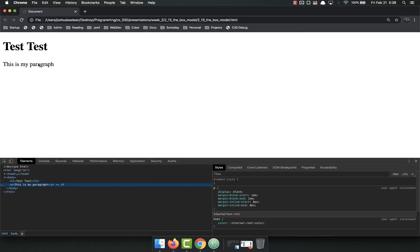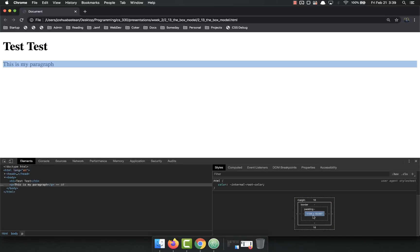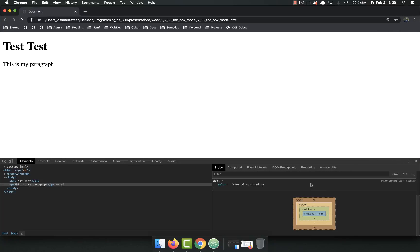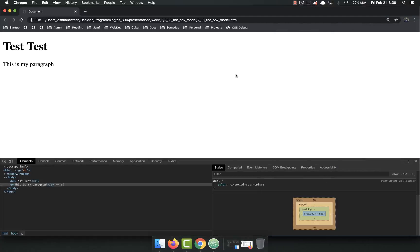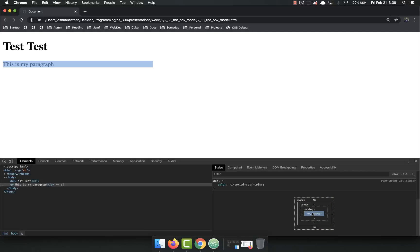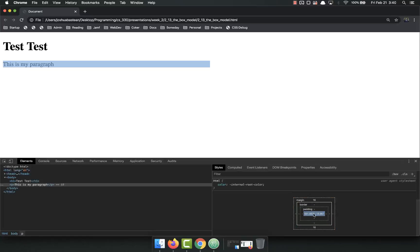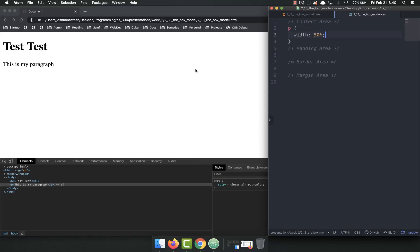First off, you've got the content area — that's the area taken up by the content. If I go to the paragraph and scroll down to the very bottom in the styles, the content area is right there. You can mouse over this and it'll show you where each of these are. Right now the content is 1104 pixels wide, just because it's the entirety of the page. We can set the width and change that — if I select my P tag and set the width to 400 pixels, refresh the page, now it's just 400 pixels. You can also change the width to 50% and it'll be responsive.